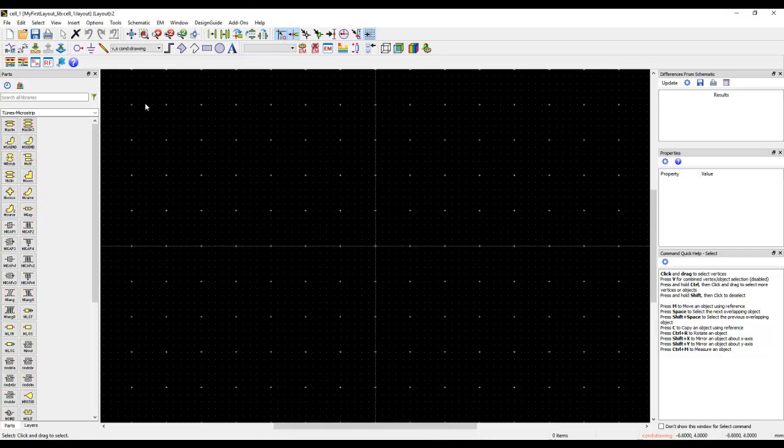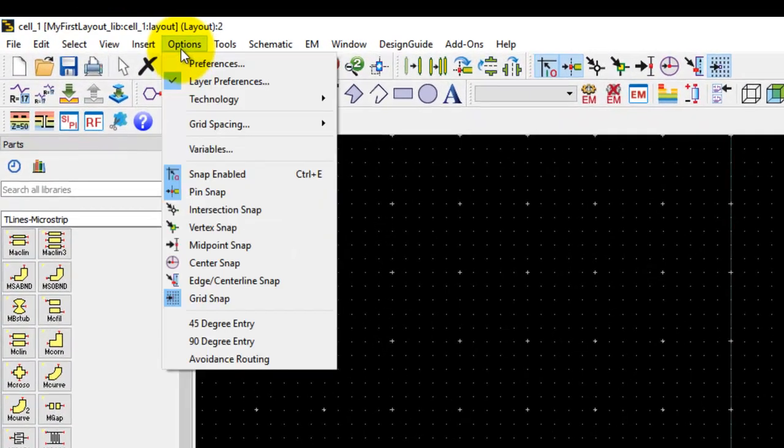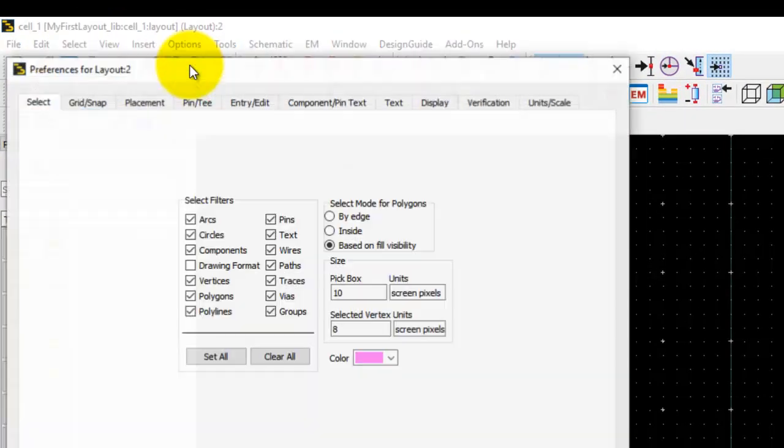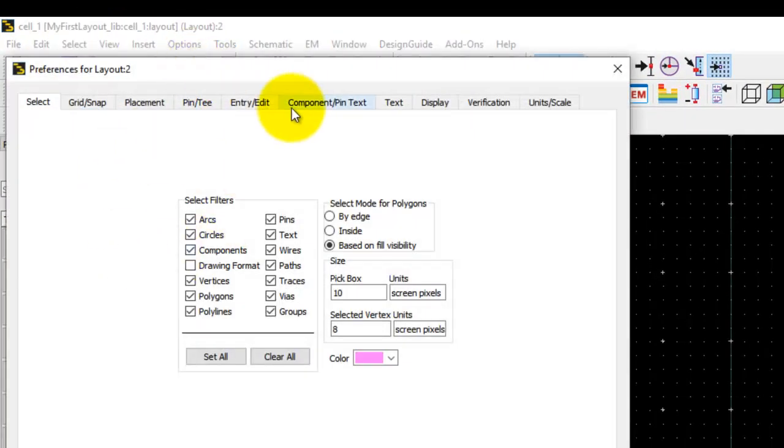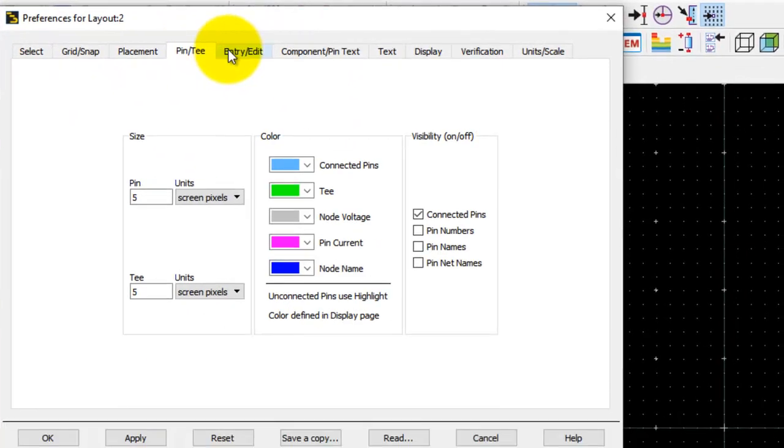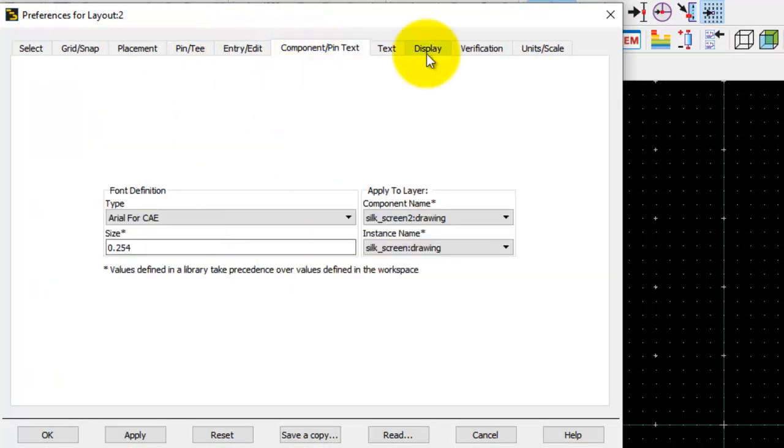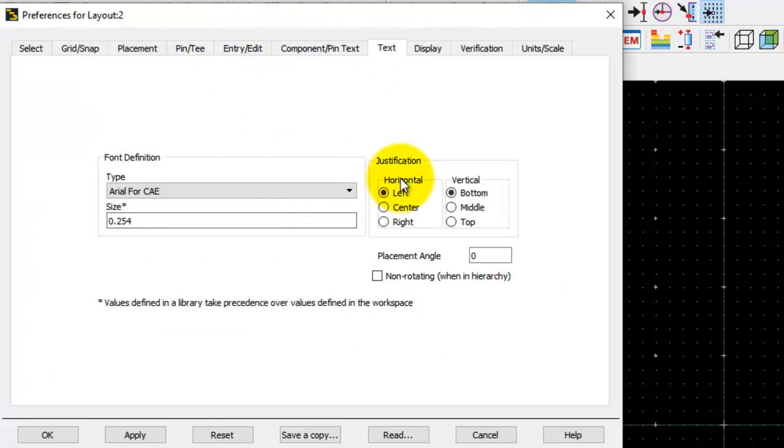Before you start working with layout, it's important to take note of certain preferences and you can change your preferences. Those can be done easily by going to Options > Preferences tool, and you can define your grid snap, placement, pin, entry edit, text information, general text information, and so on. All those things can be customized.